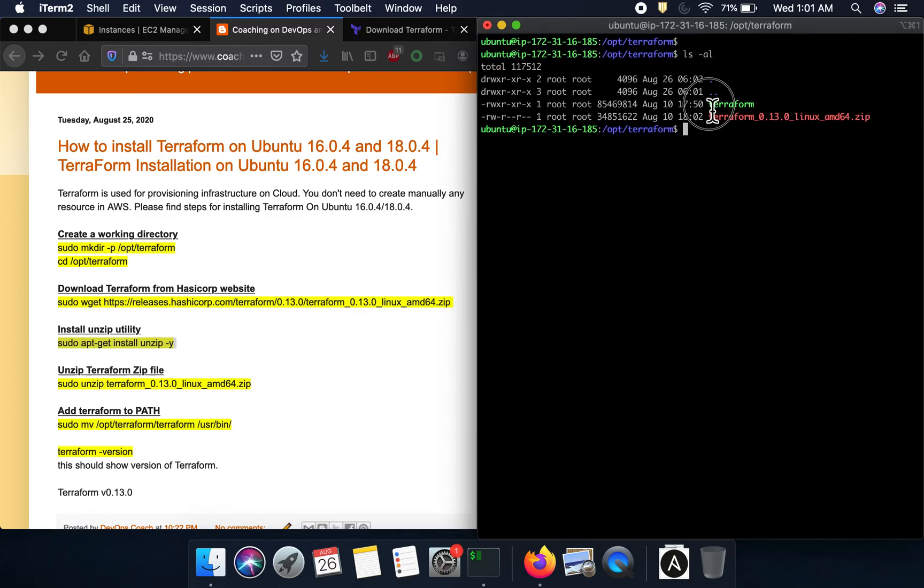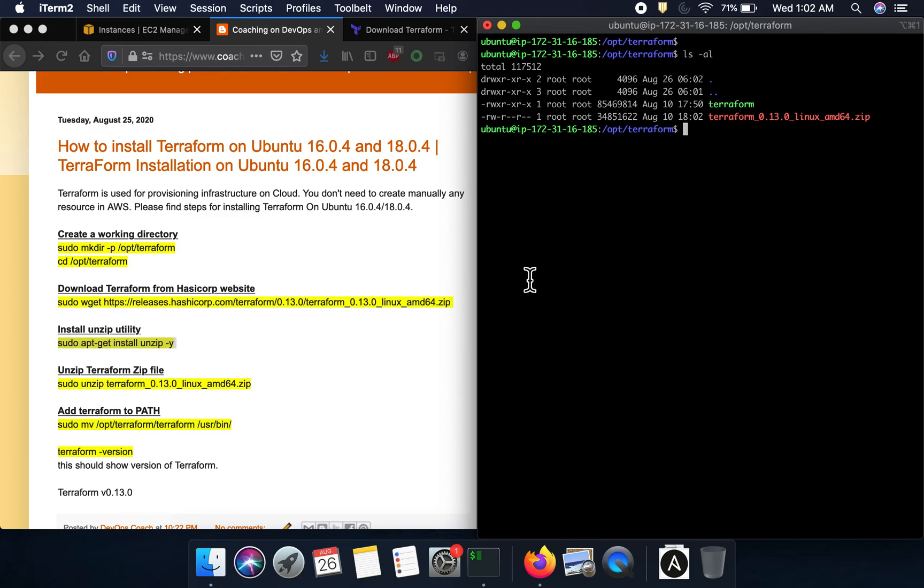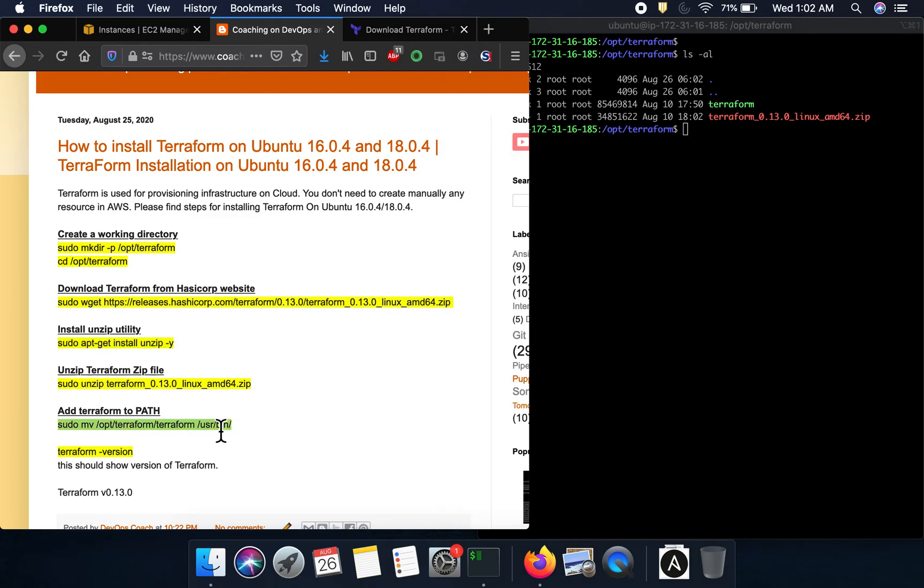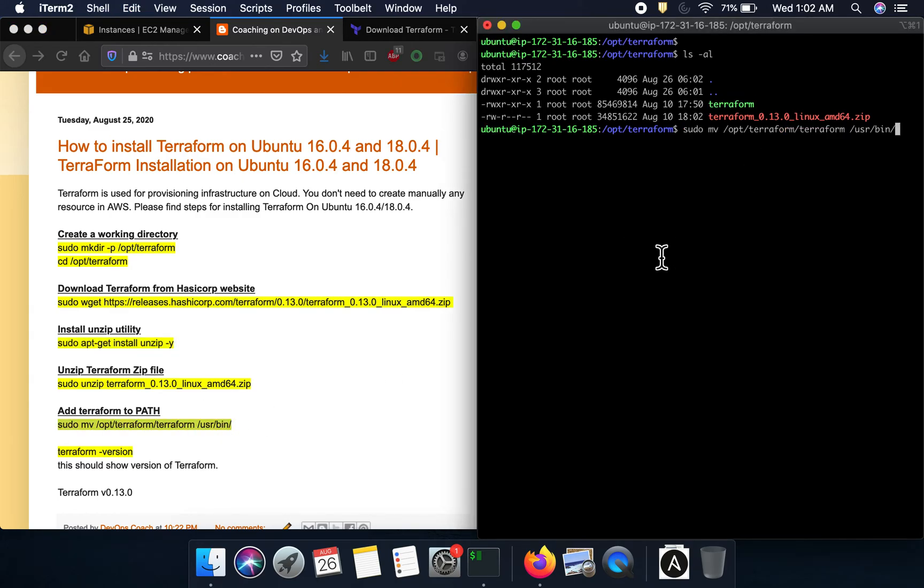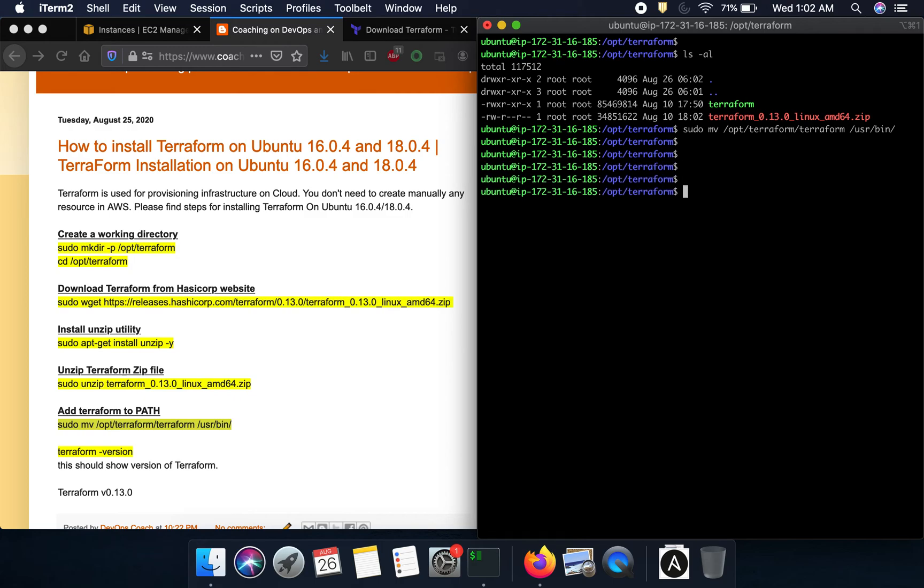What we have to do is add this into the user bin folder so you can execute this from anywhere. Let me go ahead and do that - I'm just going to move this into /usr/bin directory. It has been done.